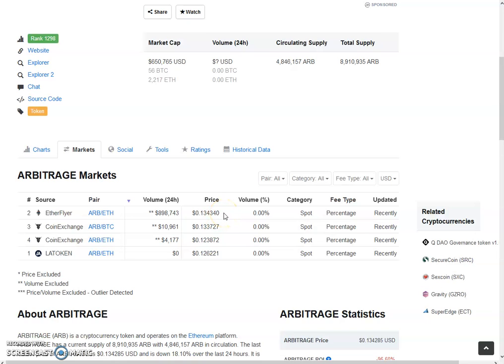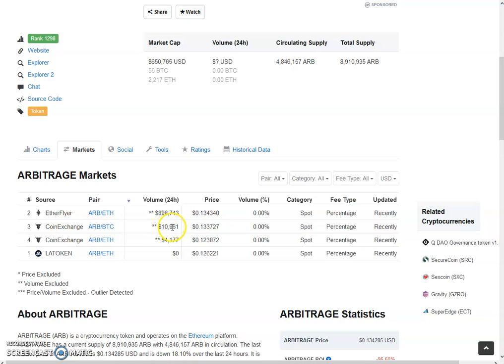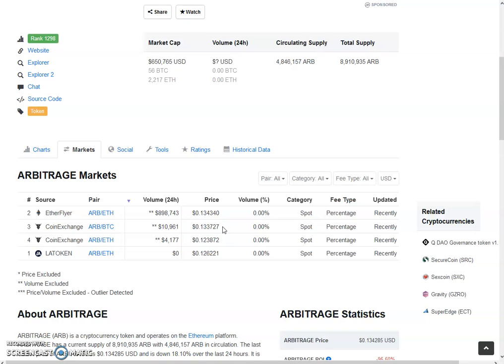Coin Exchange has got good amount of volumes today. Our BTC pair has got $10,961 with the price of 13.3 cents. The price on Lotto, price on Coin Exchange and Ether Flare is almost the same, but both are a little bit less than the internal exchange.